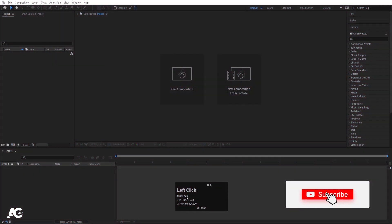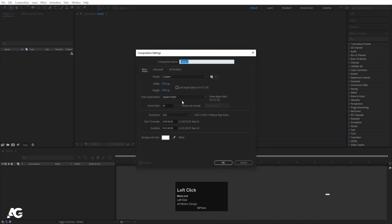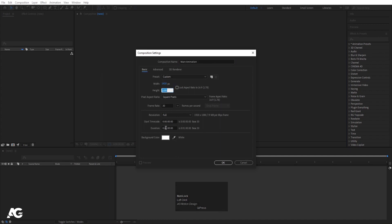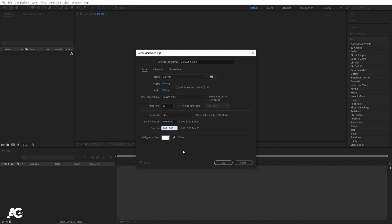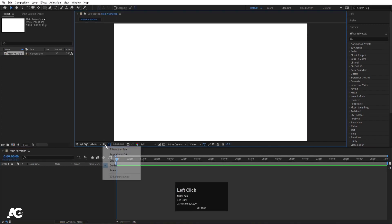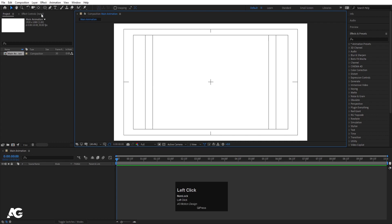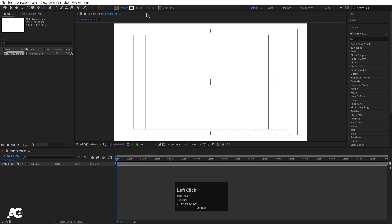Here we are in Adobe After Effects. Let's create a new composition — I'll call it 'Main Animation'. Width: 1920, height: 180, frame rate: 30, and duration will be 10 seconds. Background color is white. Hit OK, then go to the grid and guide options and hit the title-safe option.